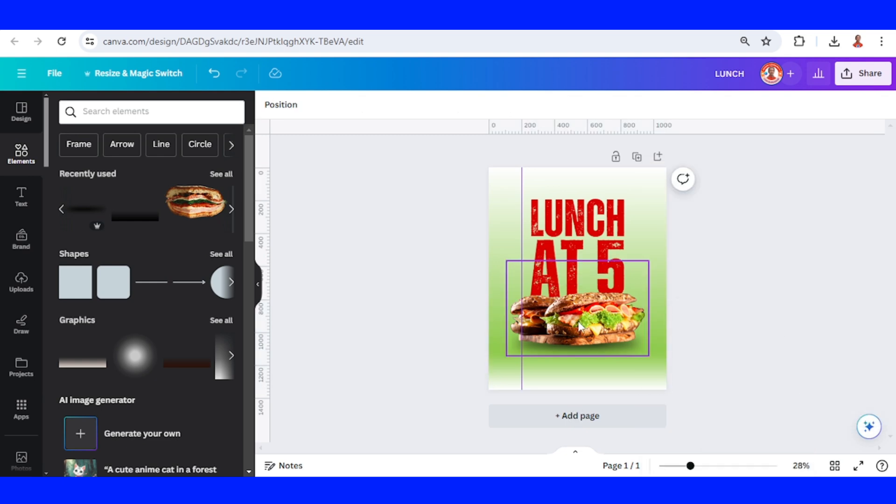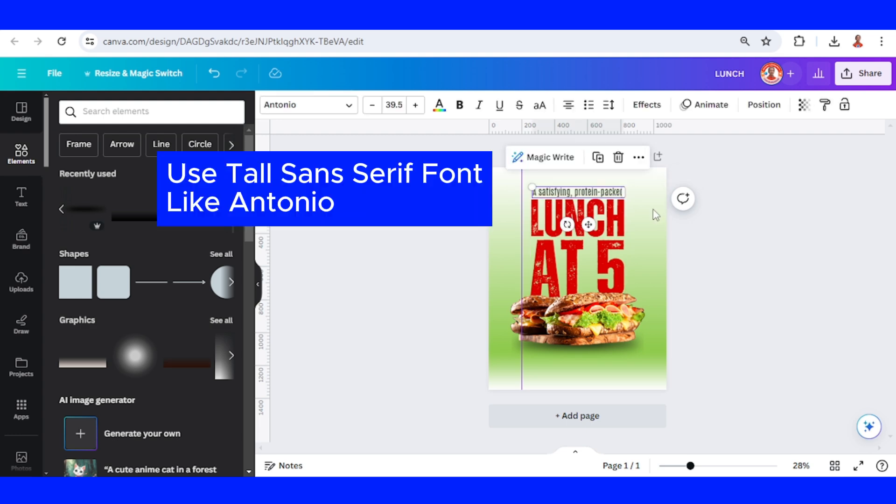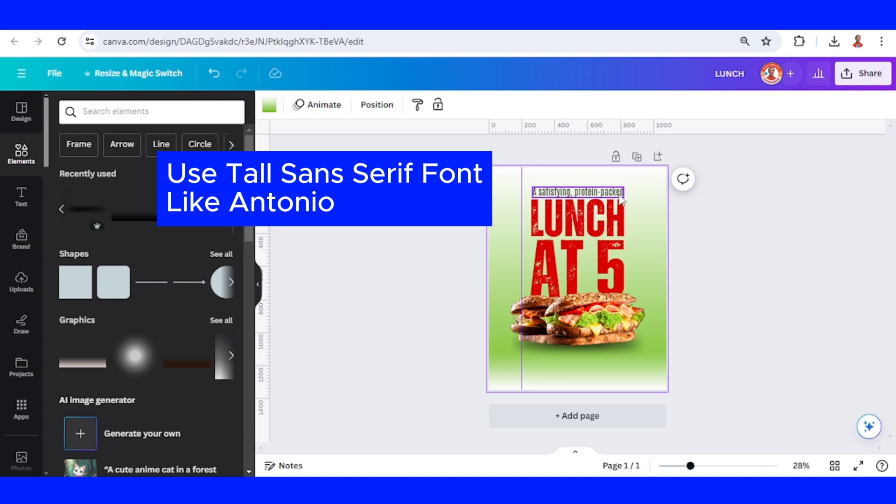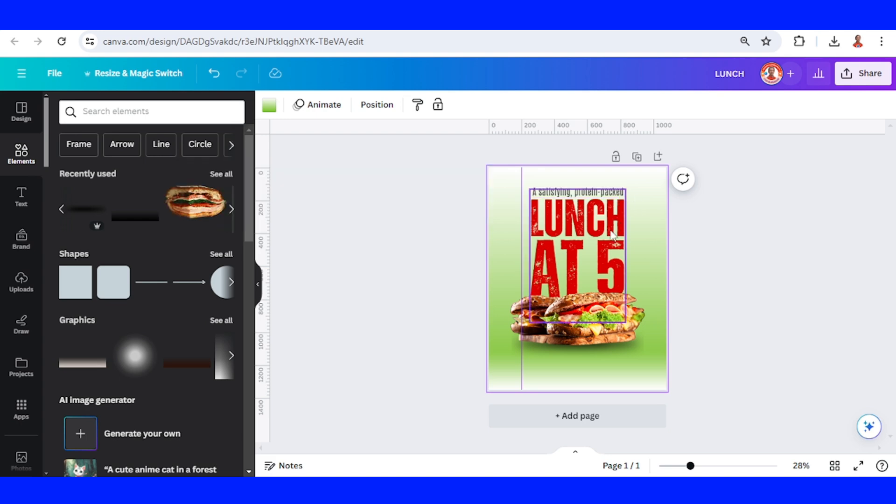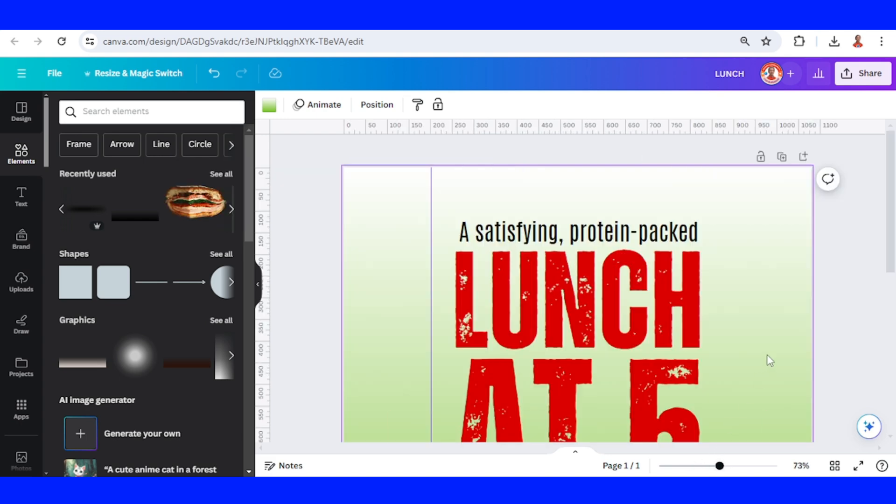The sandwich is a BLT: bacon, lettuce, and tomato sandwich. Instead of writing the ingredients here, I will type another text: 'Satisfying protein-packed lunch at 5'. Let's see the line spacing. I think it's enough.